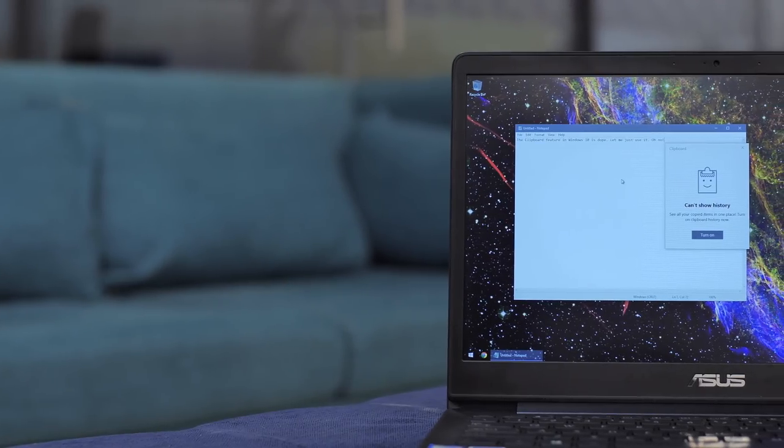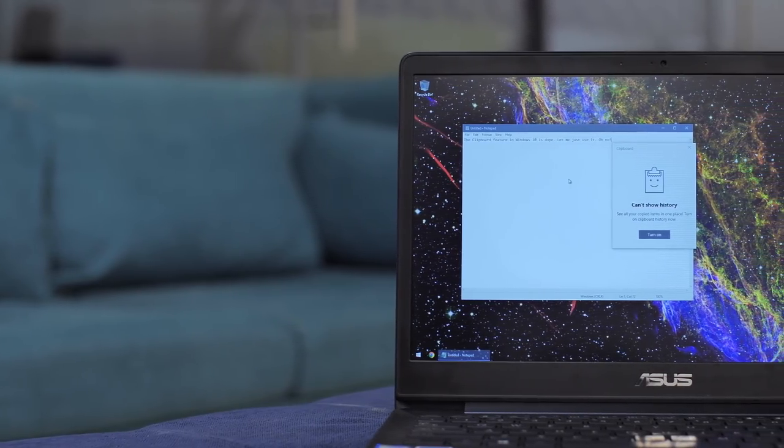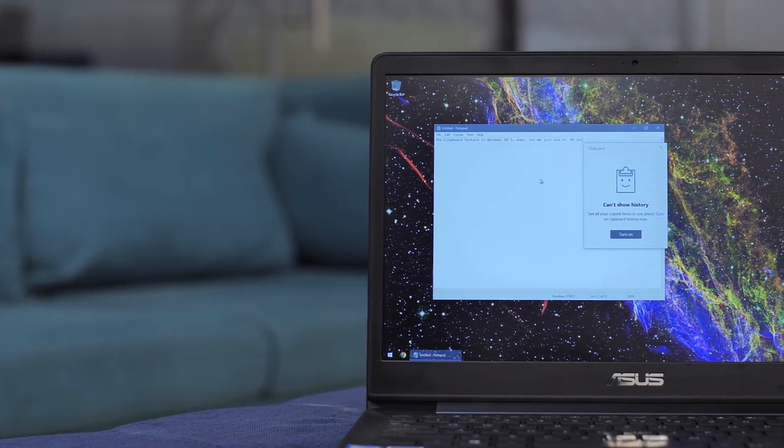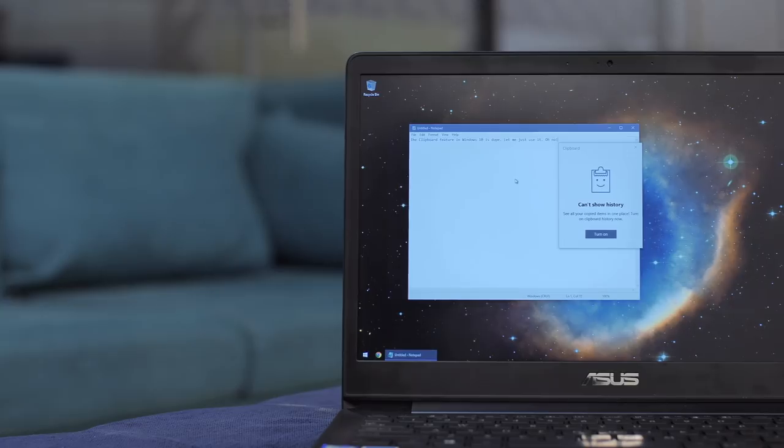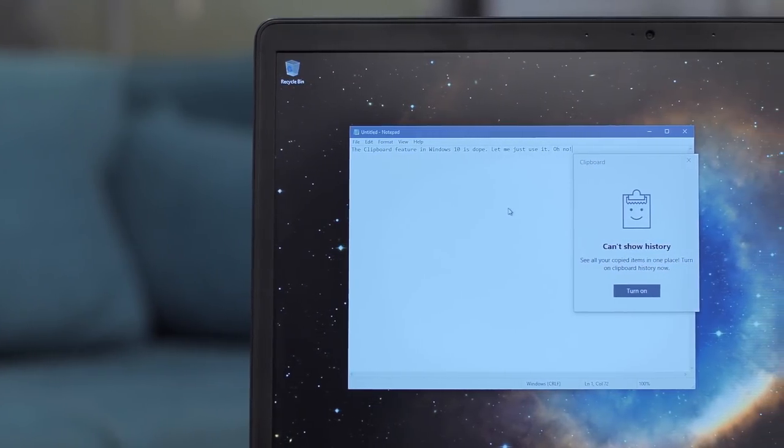Windows 10 recently brought a new clipboard feature that's one of my favorite new features. I mean, I've been waiting for a native clipboard feature to arrive on Windows for so long, and now that it's finally here, it's disabled